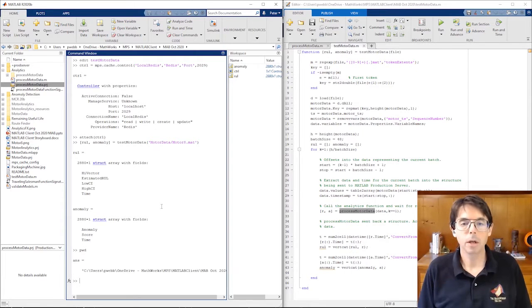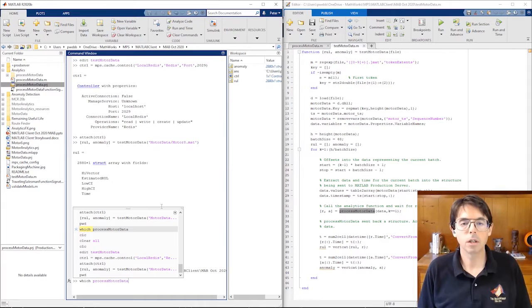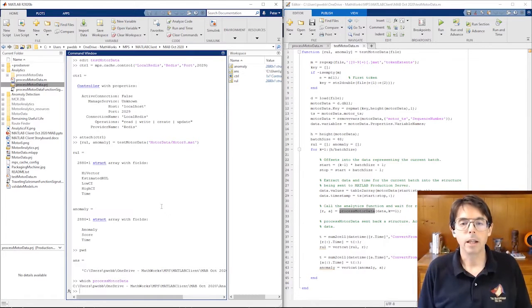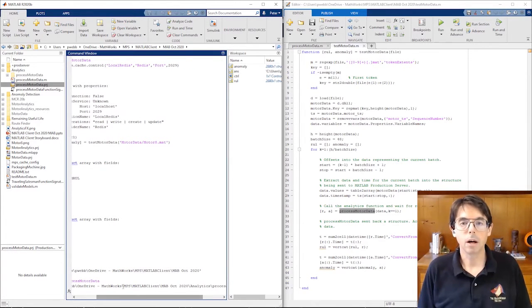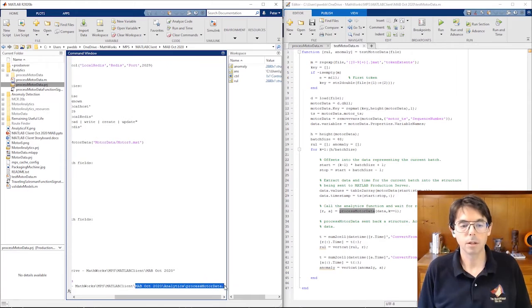So that shows process motor data running locally in this MATLAB session. In a minute, you'll be able to see the which command, showing me that we're calling a function in my current directory. And that's what you'd expect from the algorithm developer's MATLAB session.